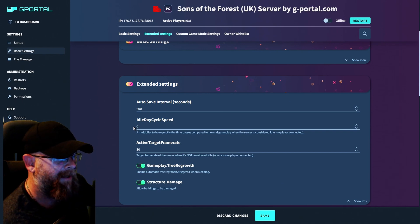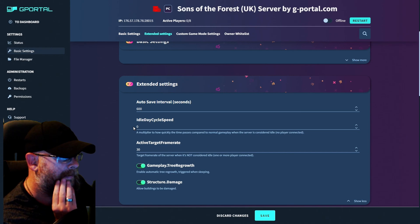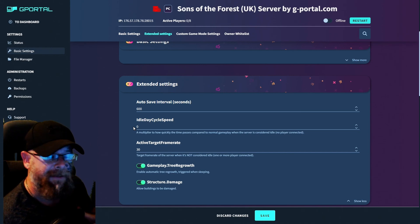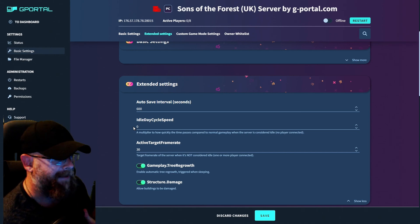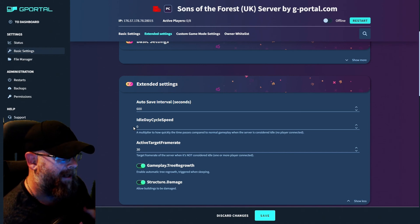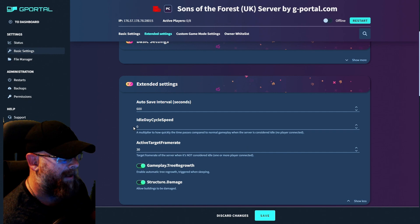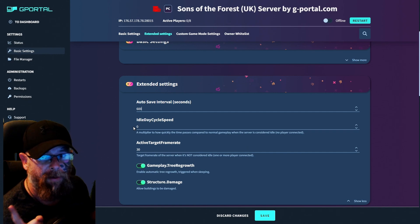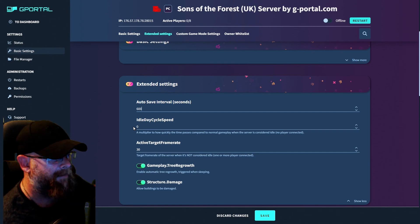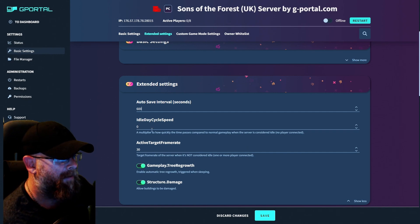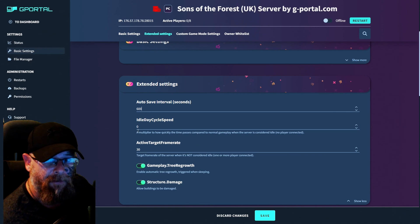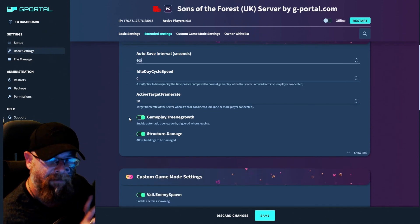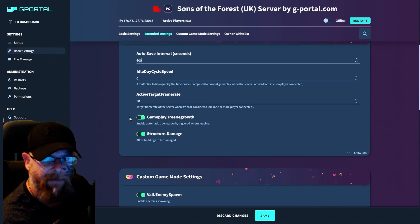Moving down to idle day cycle speed as a multiplier to how quickly time will pass compared to normal gameplay when the server is considered idle. That's when no players are connected. So we'll leave that as zero, but that's up to you if you wish to make it real time.